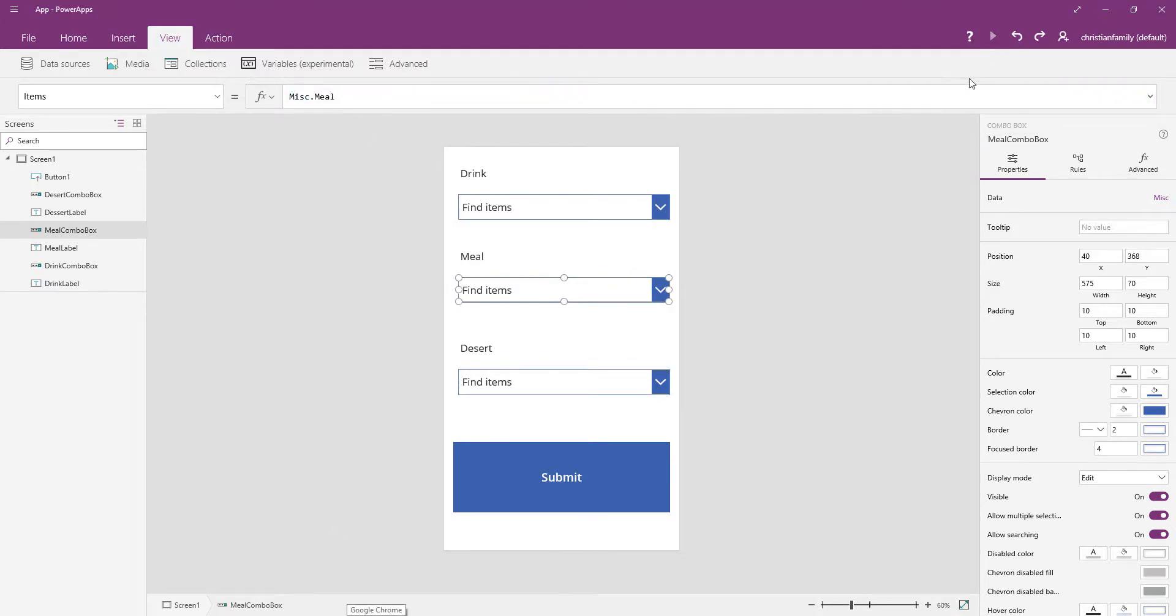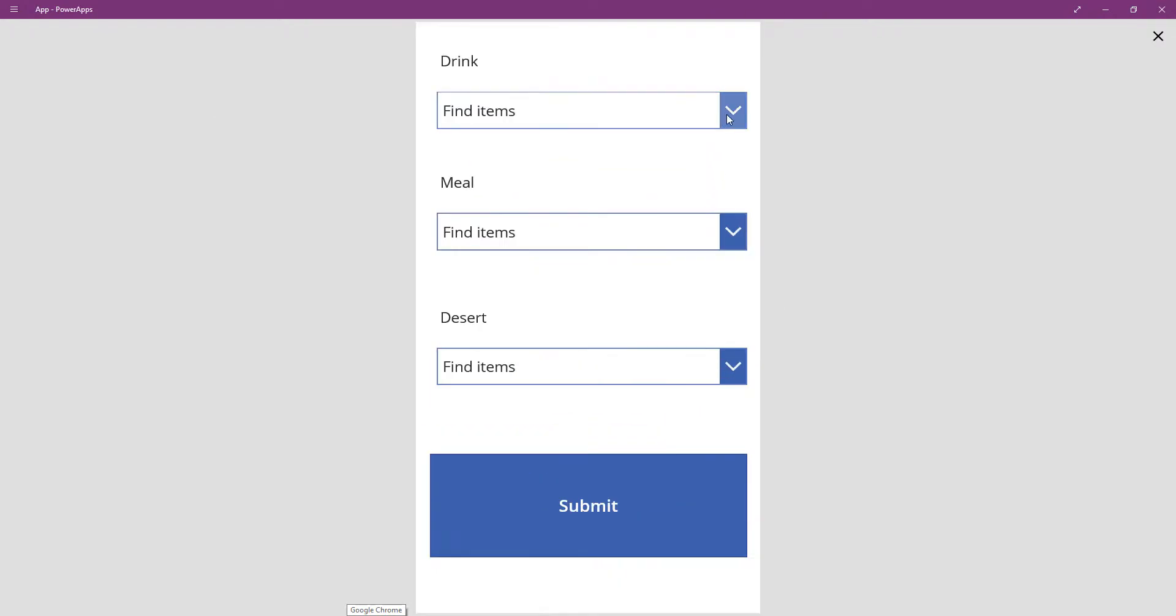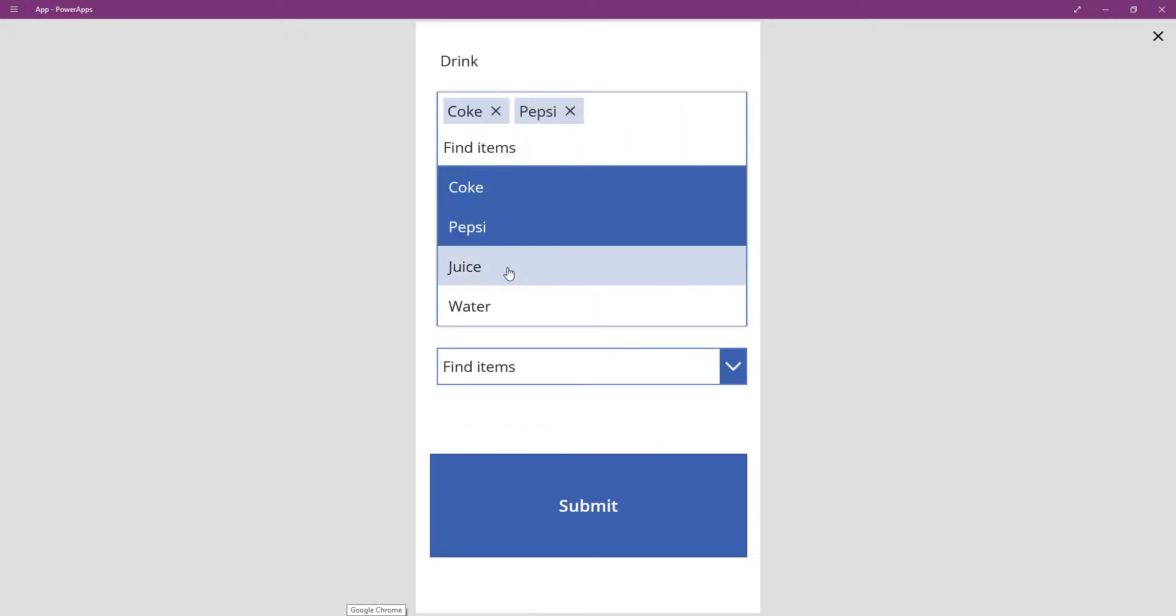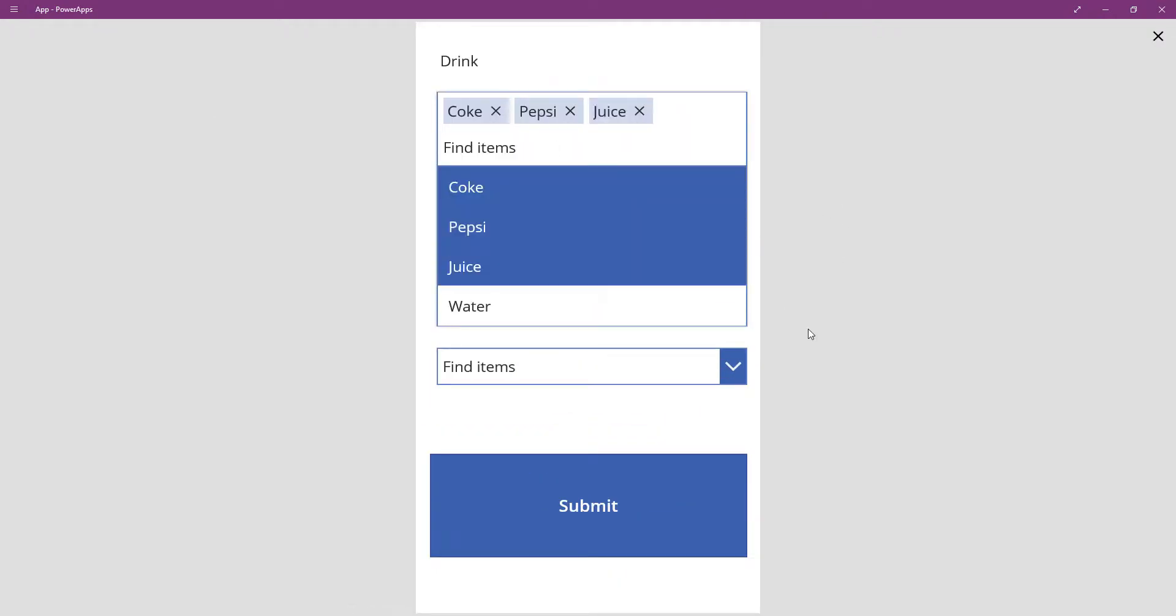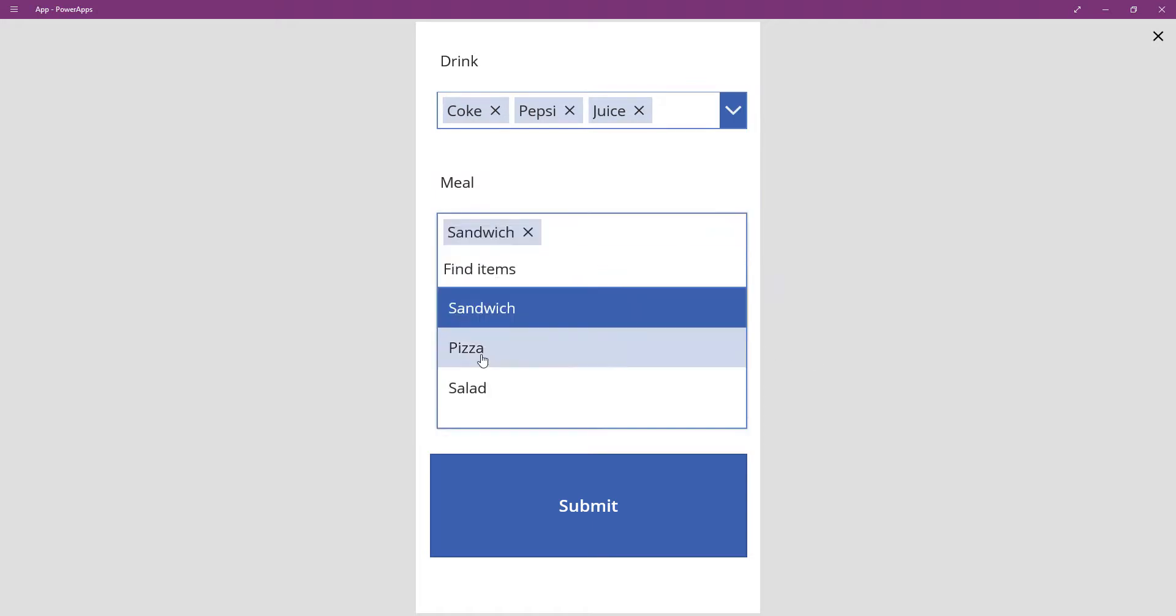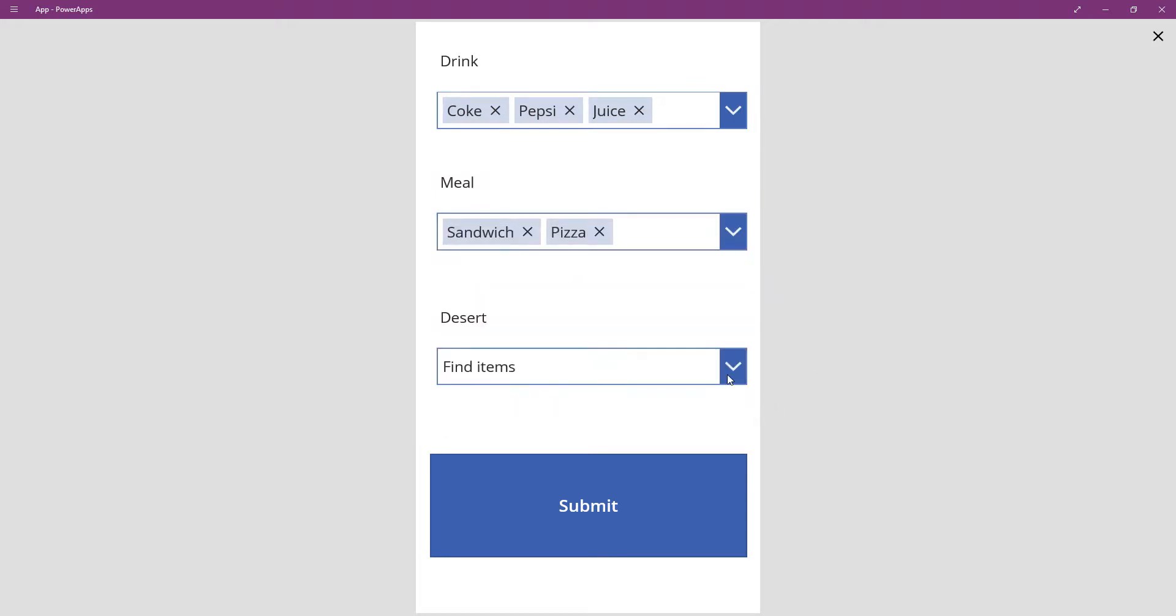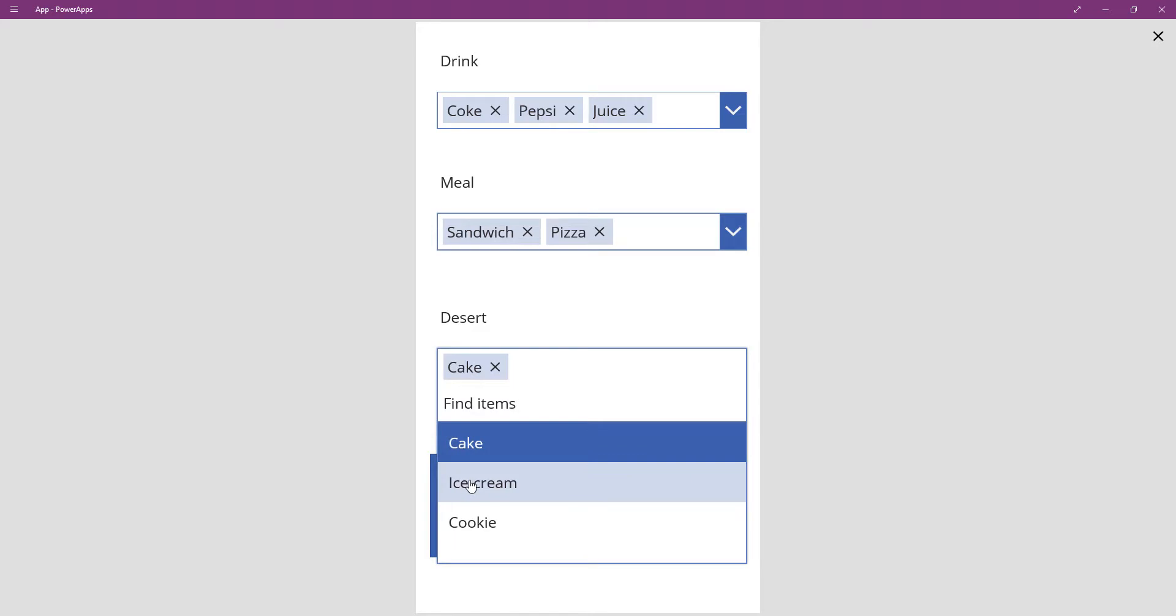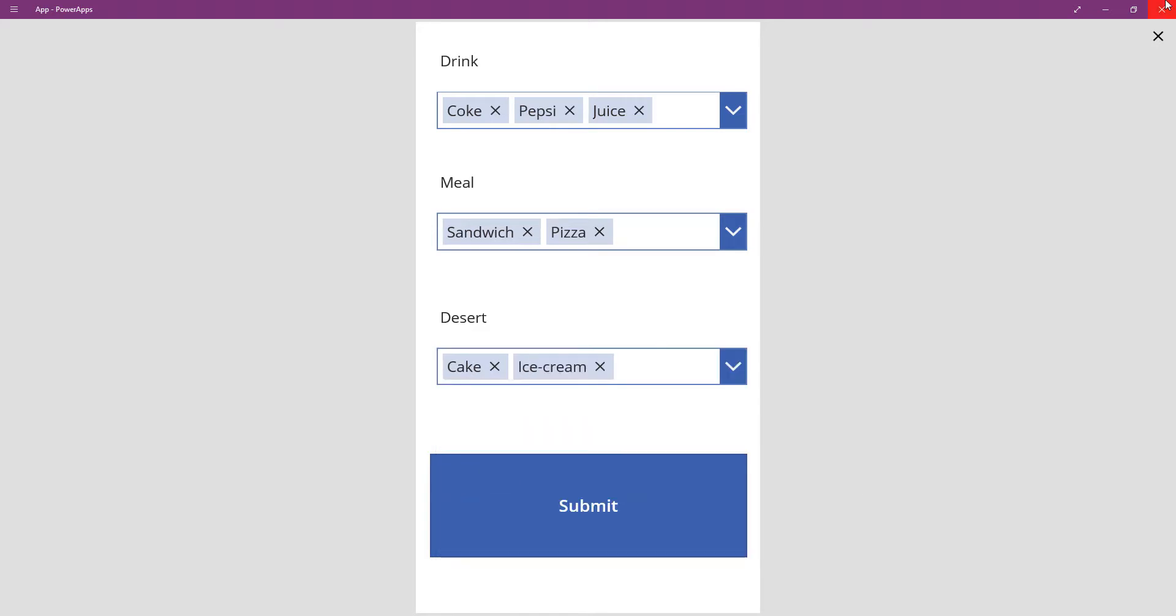So now if I go ahead and do a quick test, I should see that my data is coming over there and this will all be multiple selection. Same thing here, multiple selection. So the data is all coming through. Now I just got to figure out how I'm going to save it.